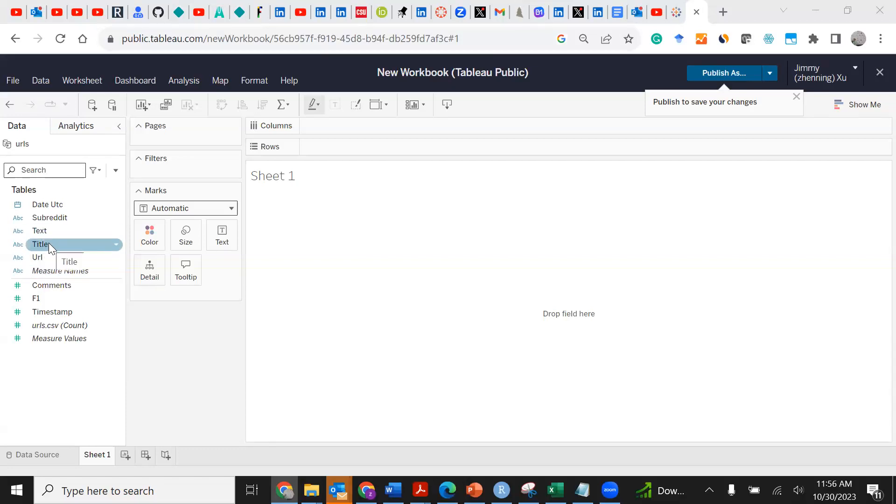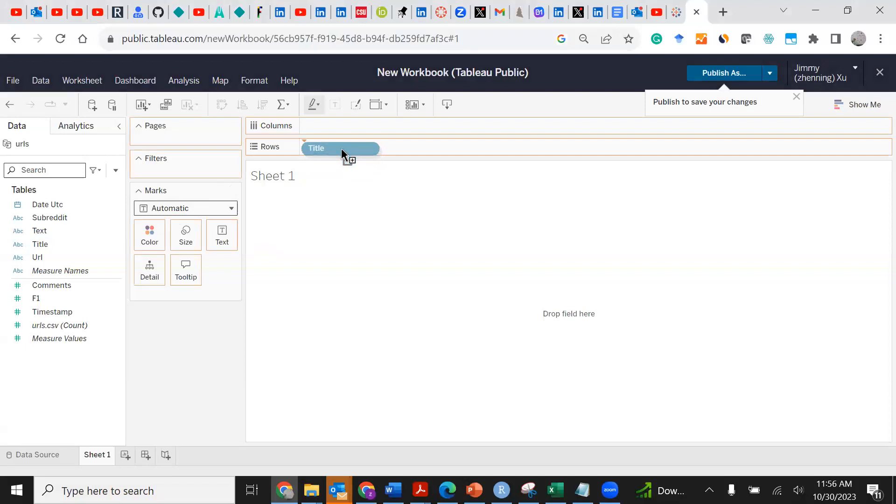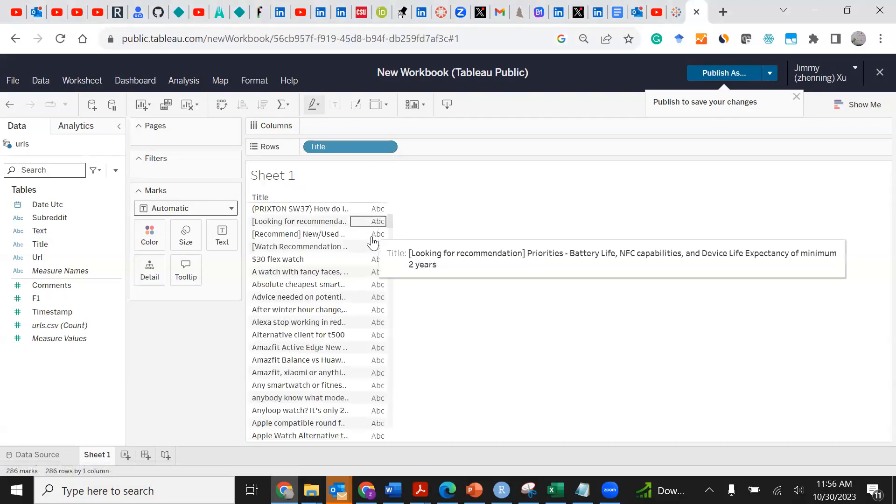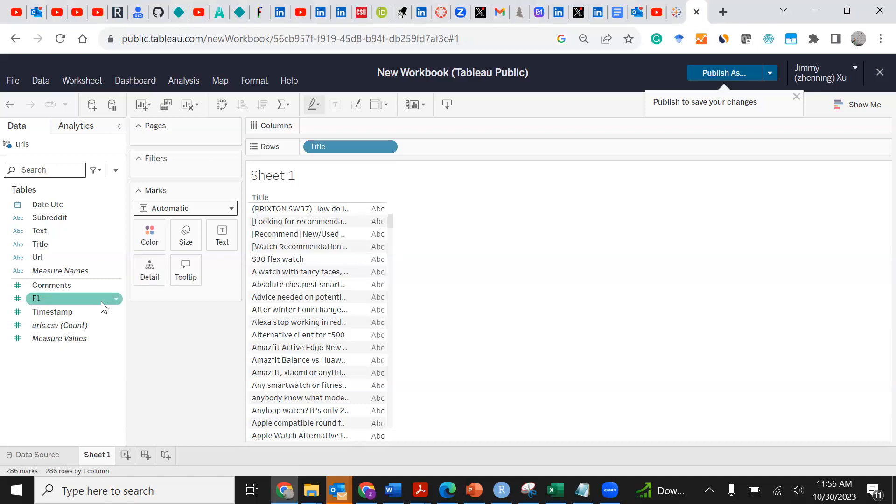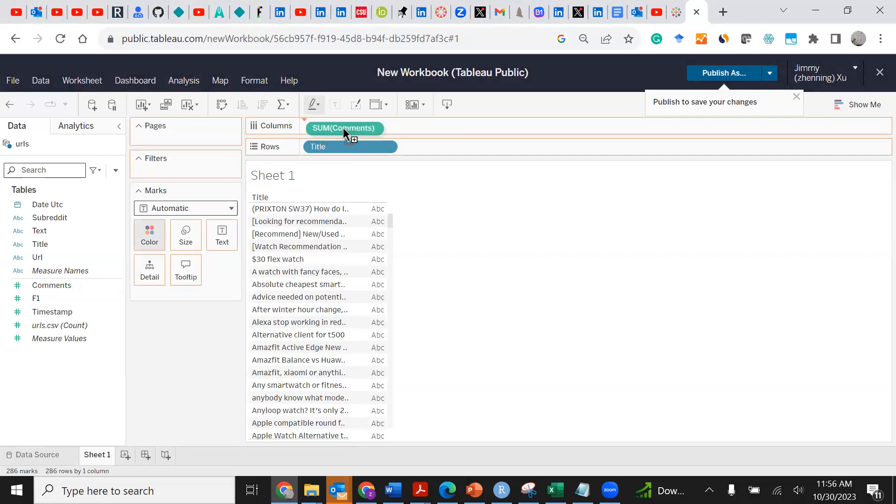These are the titles of the Reddit posts. Let's drag comments to the columns.